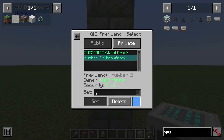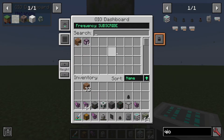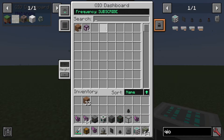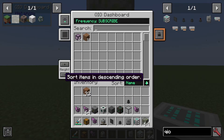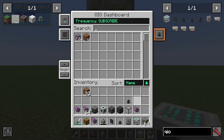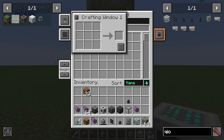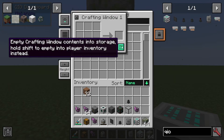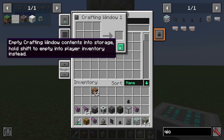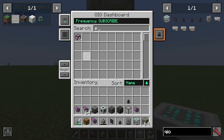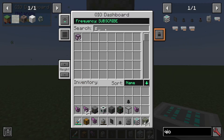You go up to set the frequency. If we go to number two you'll see nothing, but on subscribe you can see we have some items. You can change the height of the grid, scroll if you have more, and sort by name, item count, or mod in ascending or descending order. Here we've got some dirt and I can take from and place into the drives from this QIO Dashboard. We can get different amounts of crafting grids, and we can empty the crafting window into storage or shift-click to put it into our player inventory. None of this takes power, which is amazing.